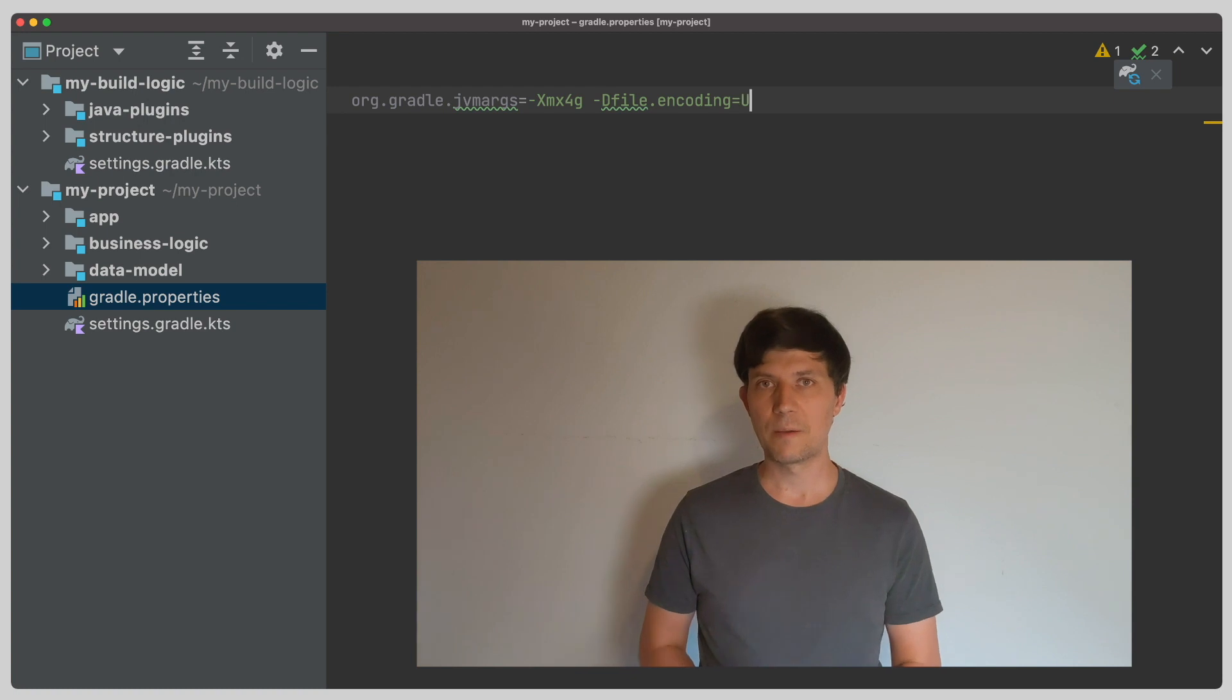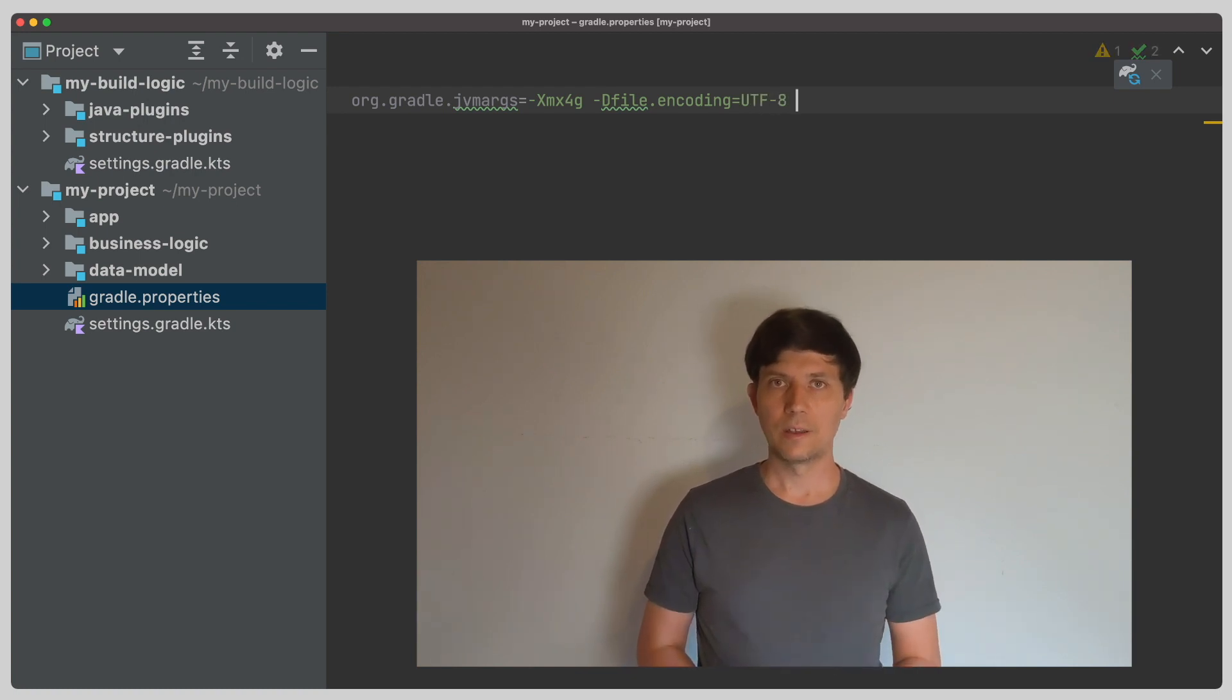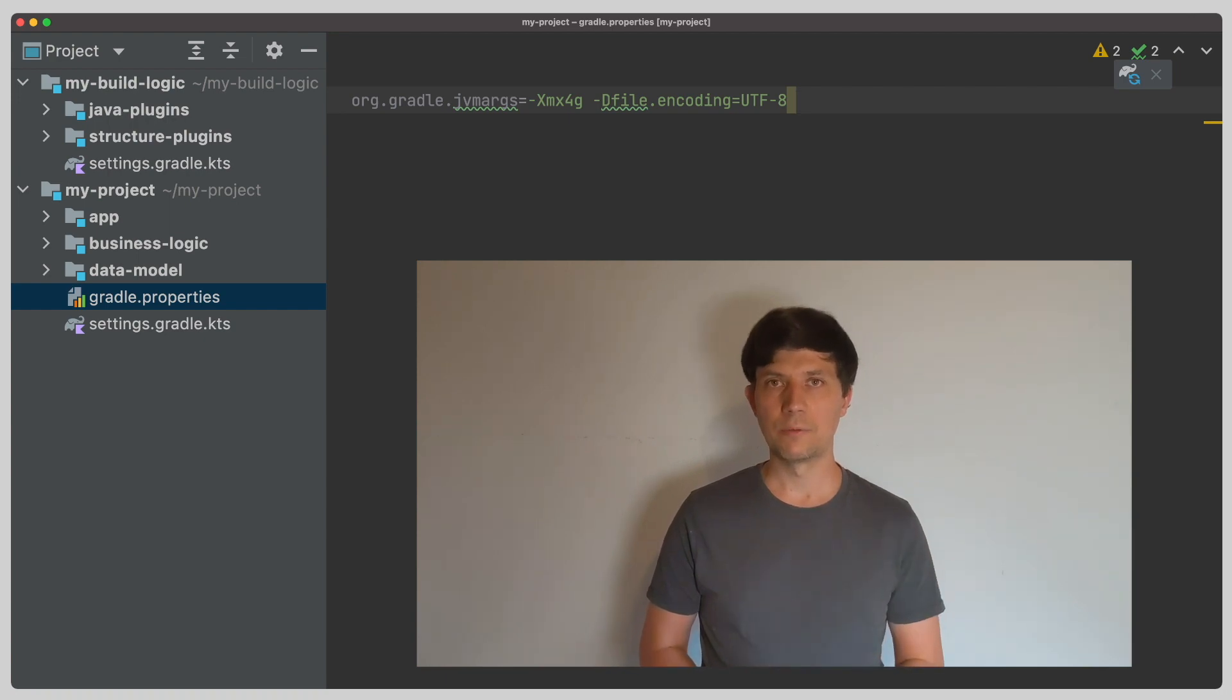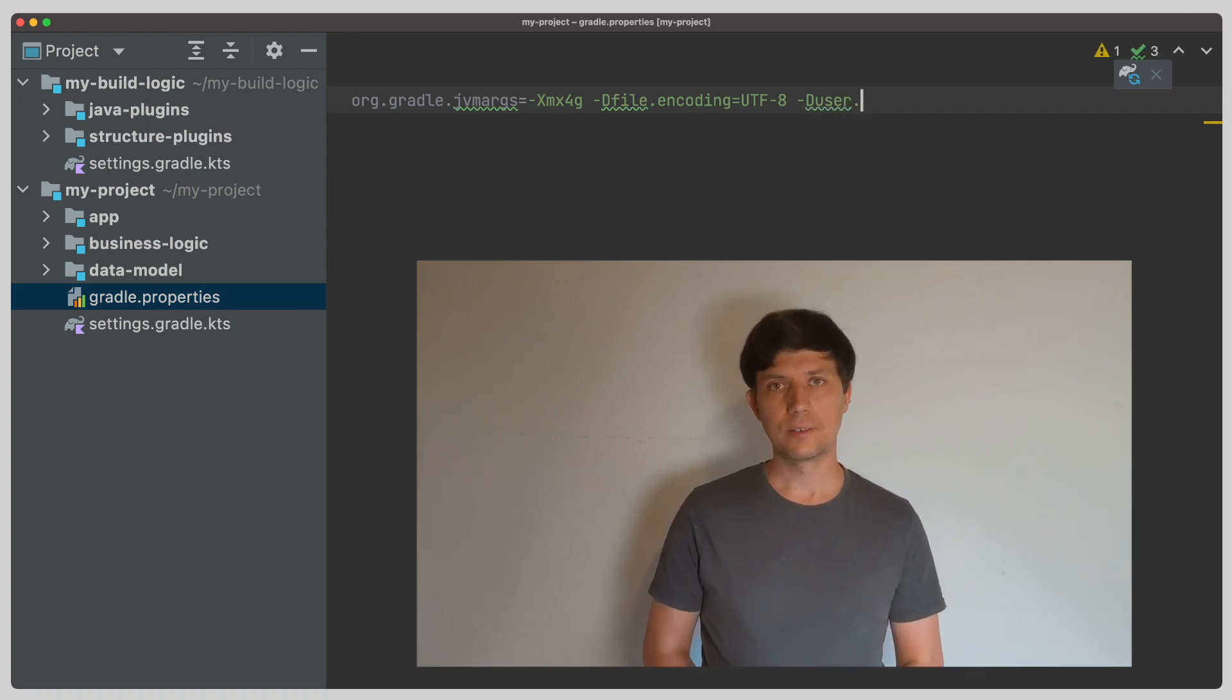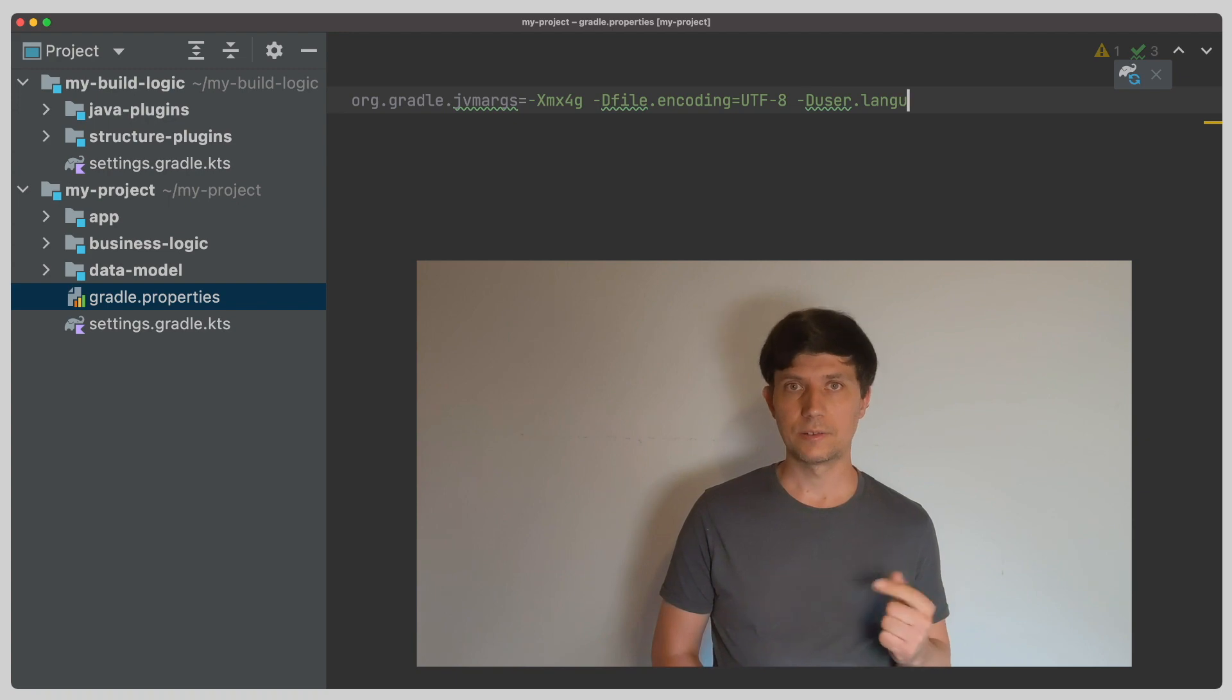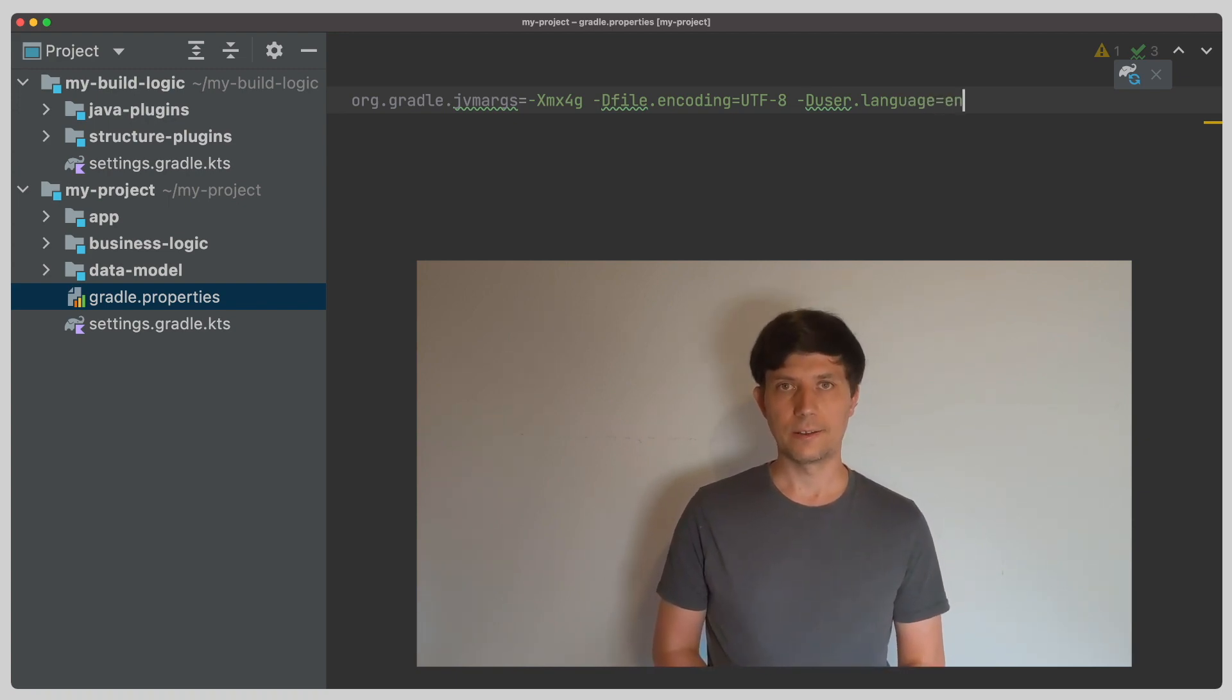Now to recap the JVM args argument setup. You set all the JVM args arguments for the Gradle daemon process, so the main process of a Gradle build, if you will, here. And you set JVM arguments of worker JVM processes, which tasks like the test task or the compile task start in the task configuration directly in your convention plugins.